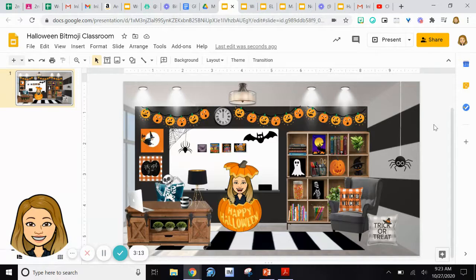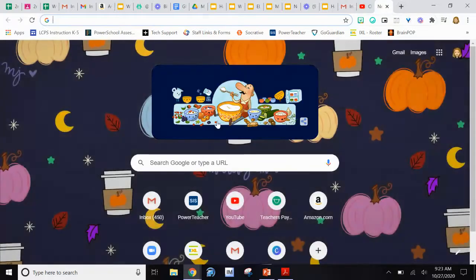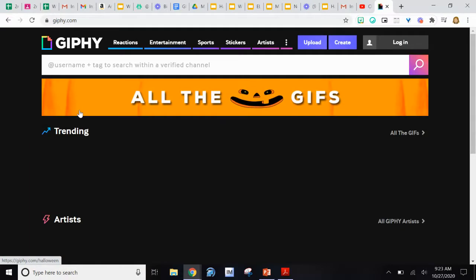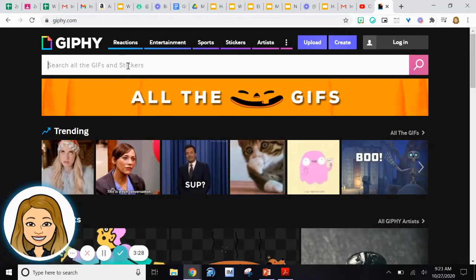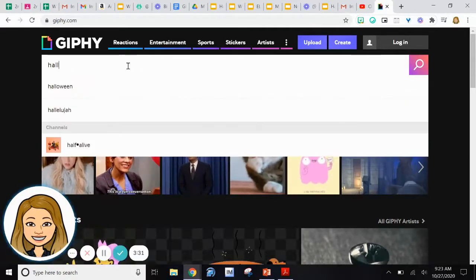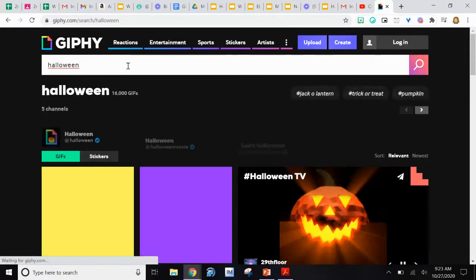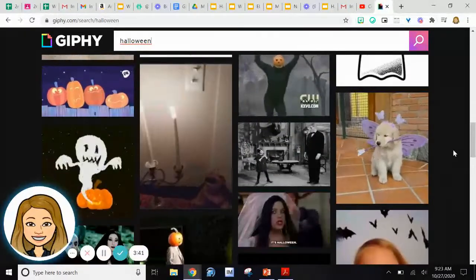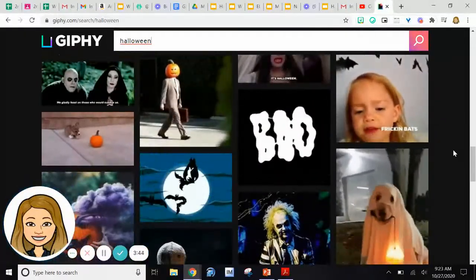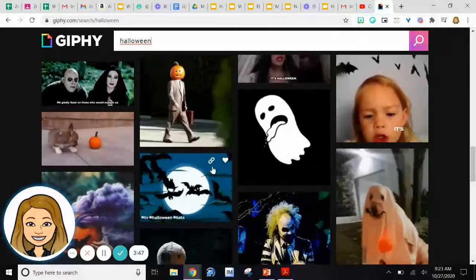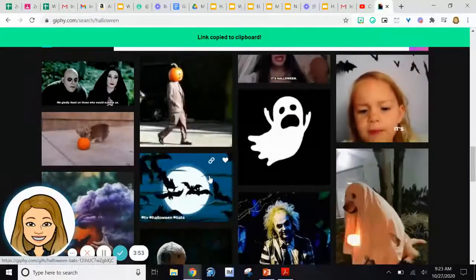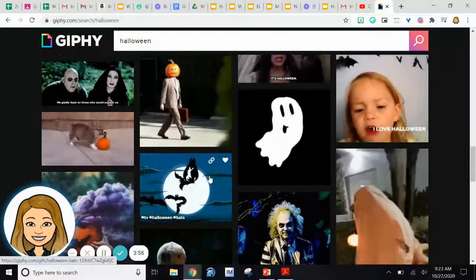Now let me show you how I add GIFs into this slide. I like to use the website called Giphy — just type it in on Google, it pops up. Go up to the search bar, I put in Halloween, and it refreshes and shows you all the Halloween GIFs it has. I tried to make sure that mine were transparent so you couldn't see anything in the background. Once you find the one you love, all you have to do is click the little link button, and you'll know it's been copied to your clipboard when that green bar pops down at the top of your screen.